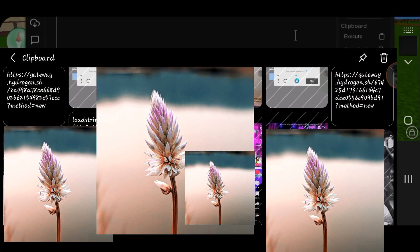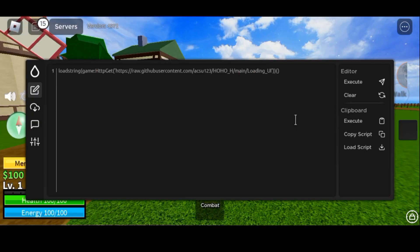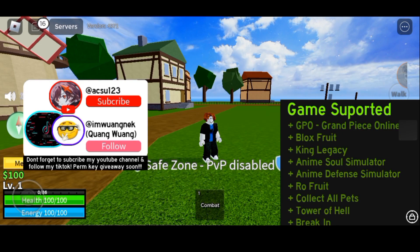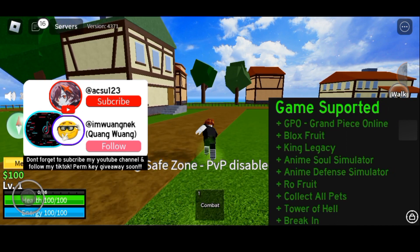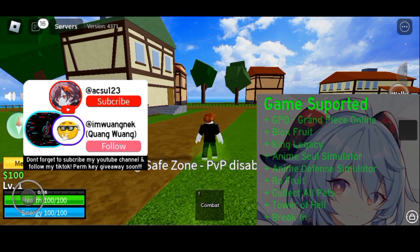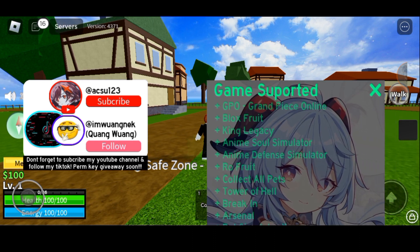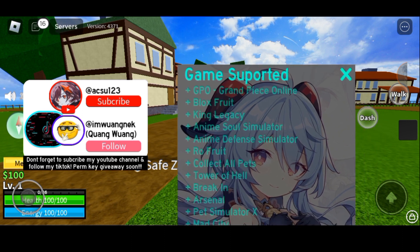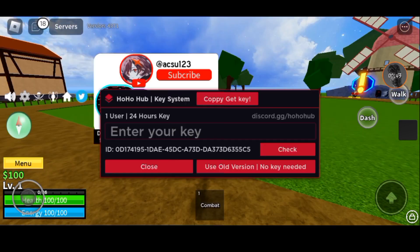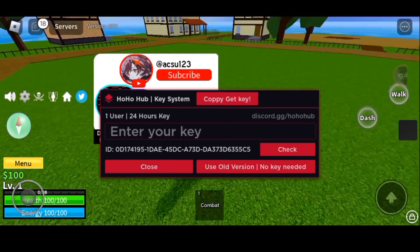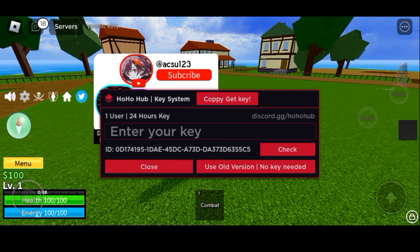Before pasting the script that I'll be providing in the description and comment section - which you can screenshot and get from Google Lens to copy and paste - make sure to delete everything already written in the executor before pasting it, then press Execute. You'll see a 'game supported' pop-up when you click Execute, so just swipe it up and press the X button. Wait a couple of seconds for the hub to load.